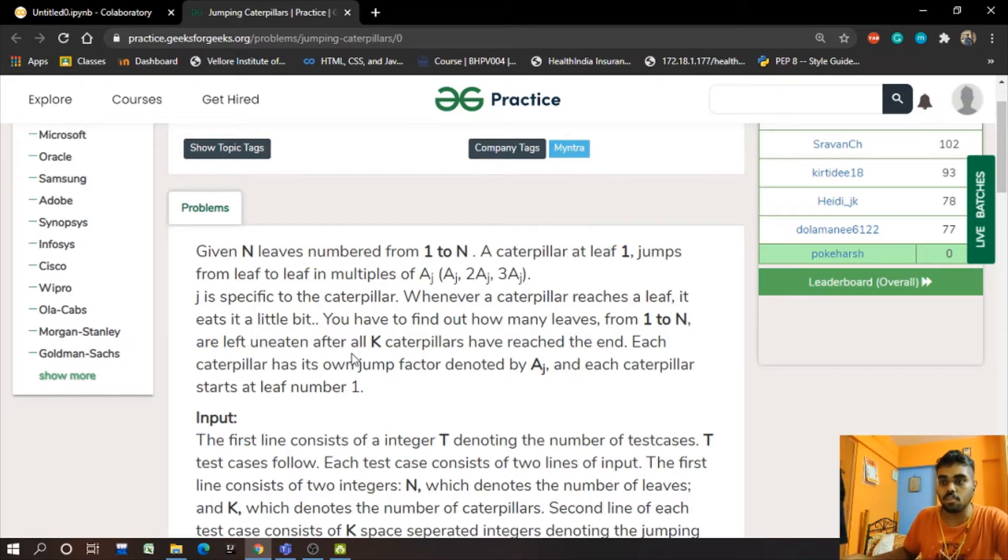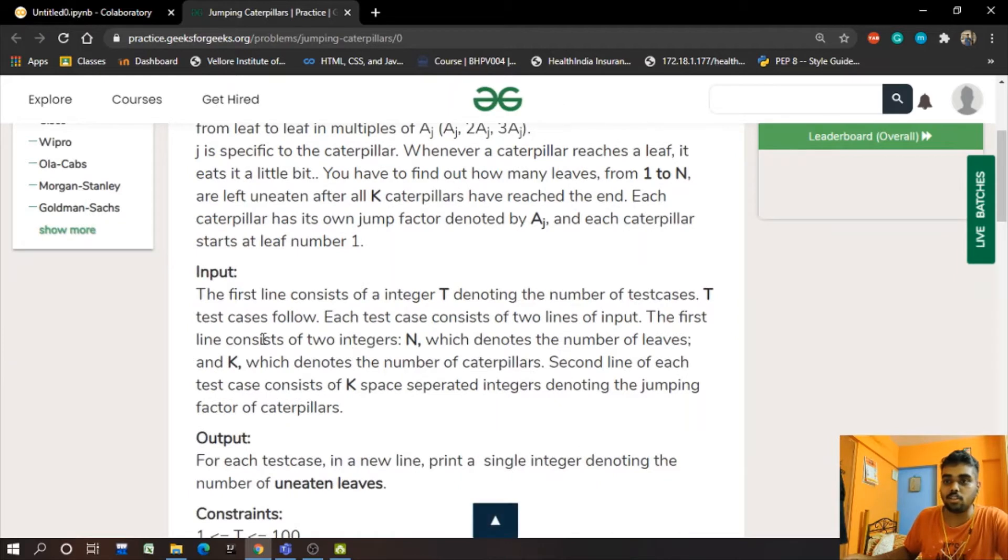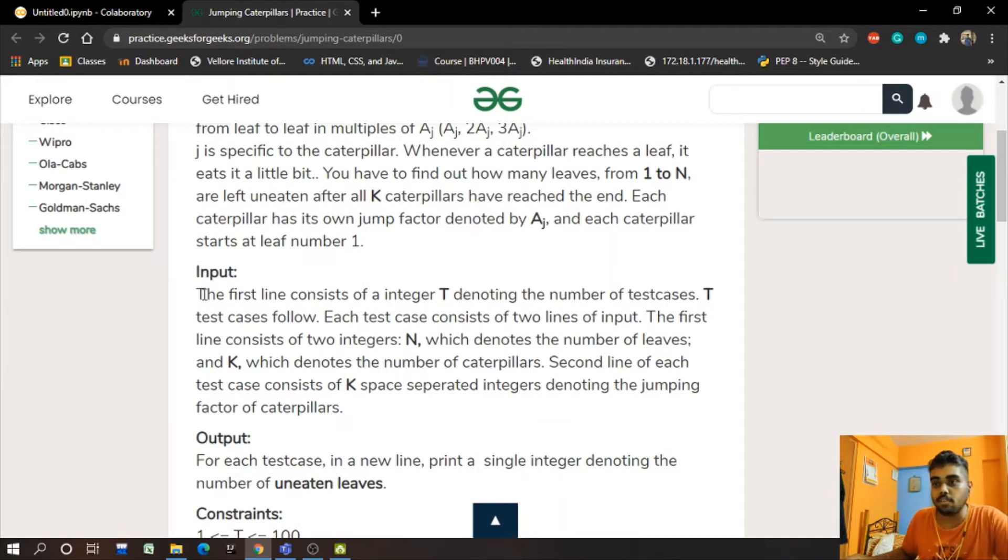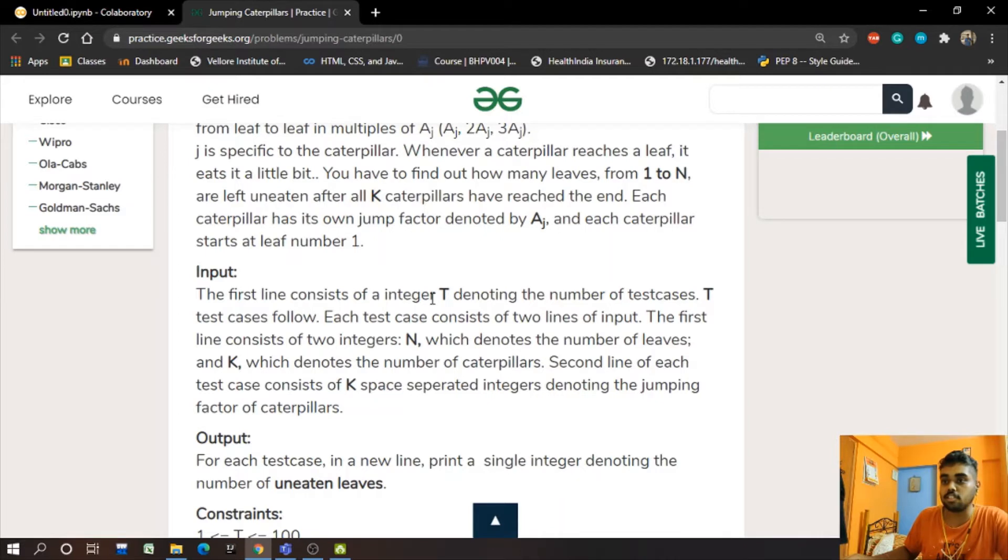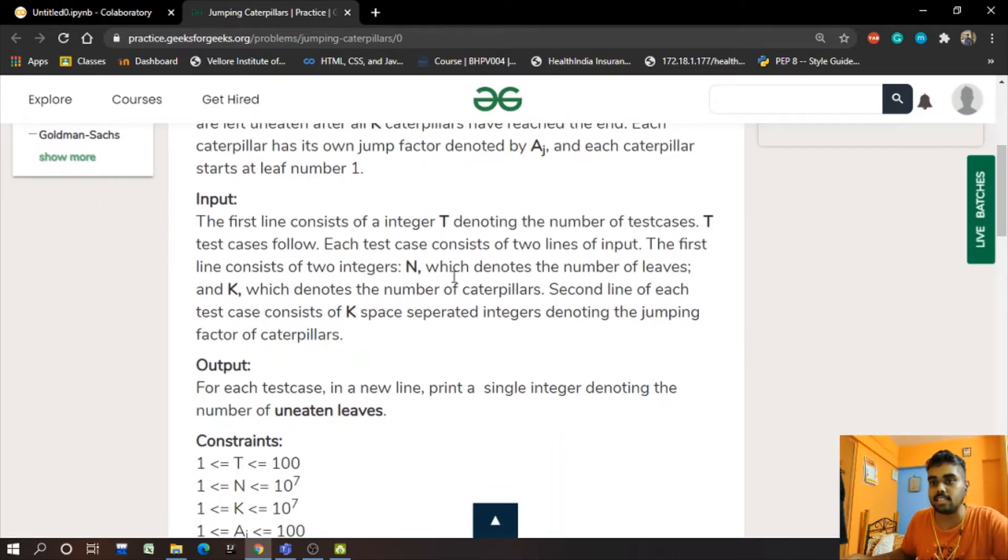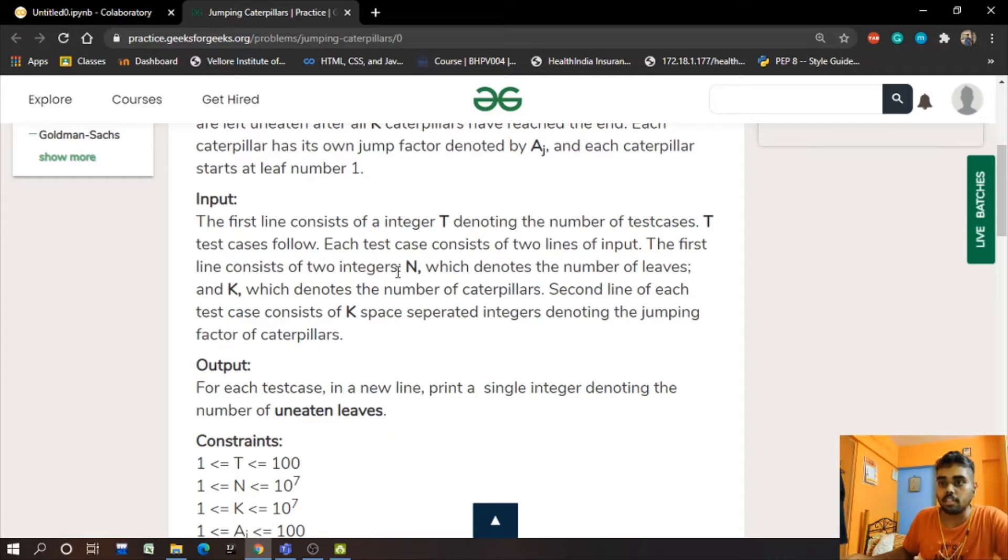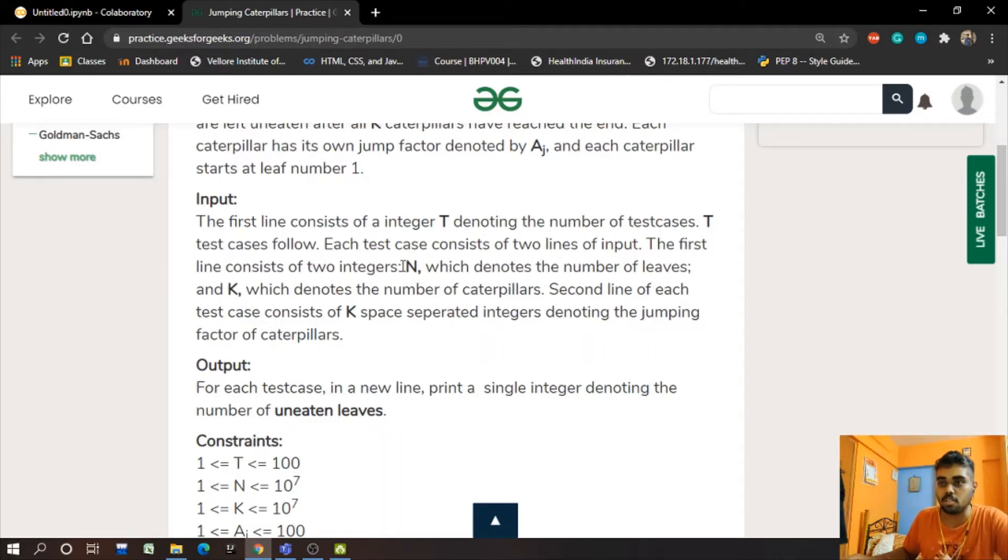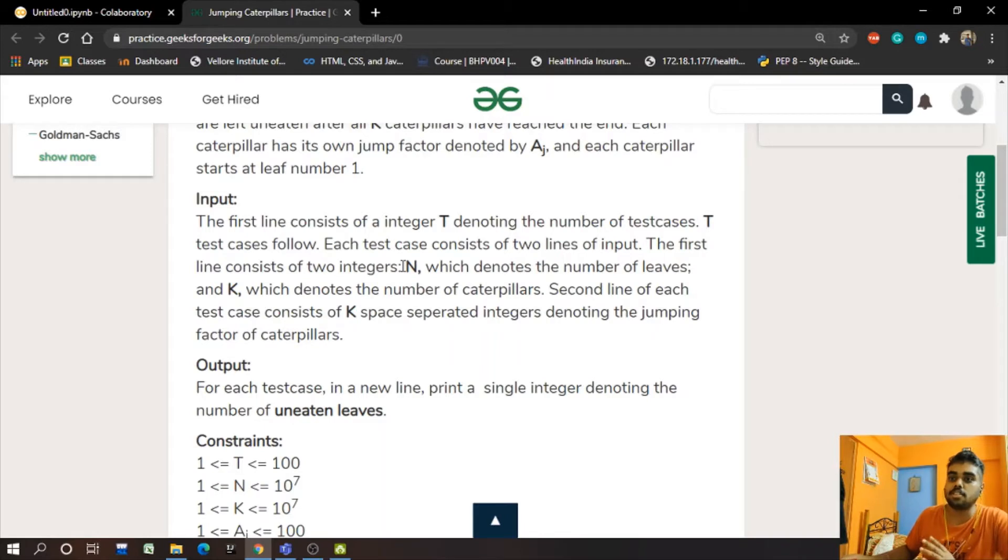So let's head to the problem. We have to take the inputs. The first input is integer T which denotes the number of test cases. Later we have two other inputs which we take from the user: N which denotes the number of leaves and K which denotes the number of caterpillars.